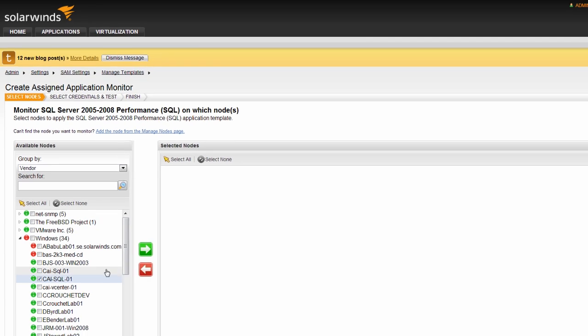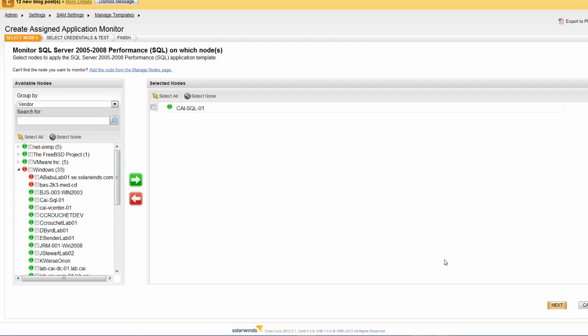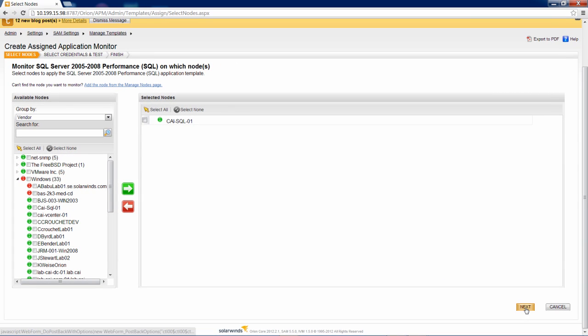Once selected, click the green arrow to move the node into the selected nodes column. Alternatively, you can use a red arrow to remove selected nodes from the list. When you are finished selecting nodes, click Next.